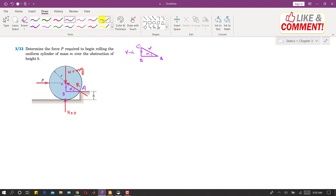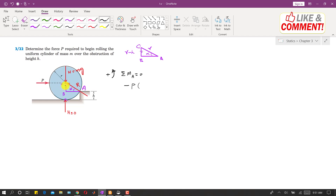Now if we find the summation of moments at point A equals zero, that will give us the force required to roll this cylinder over the obstruction. Considering counterclockwise moment as positive, force P is producing a clockwise moment about point A, so we write minus P. The perpendicular distance of P from point A is the BC distance, which is r minus h. Similarly, the weight mg is also producing a counterclockwise moment about point A, so we write plus mg, and the perpendicular distance of this weight from point A is the length EB.